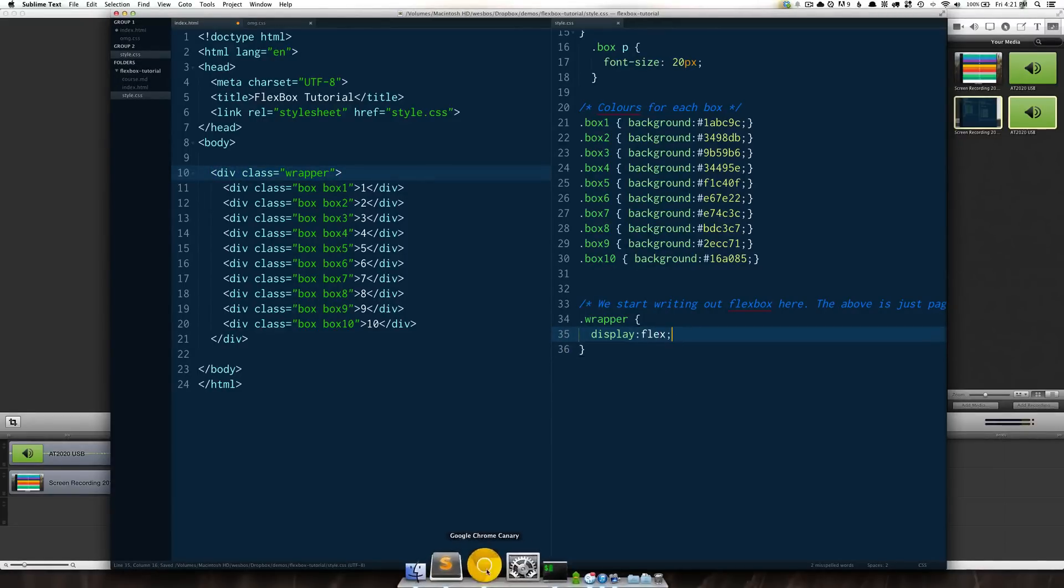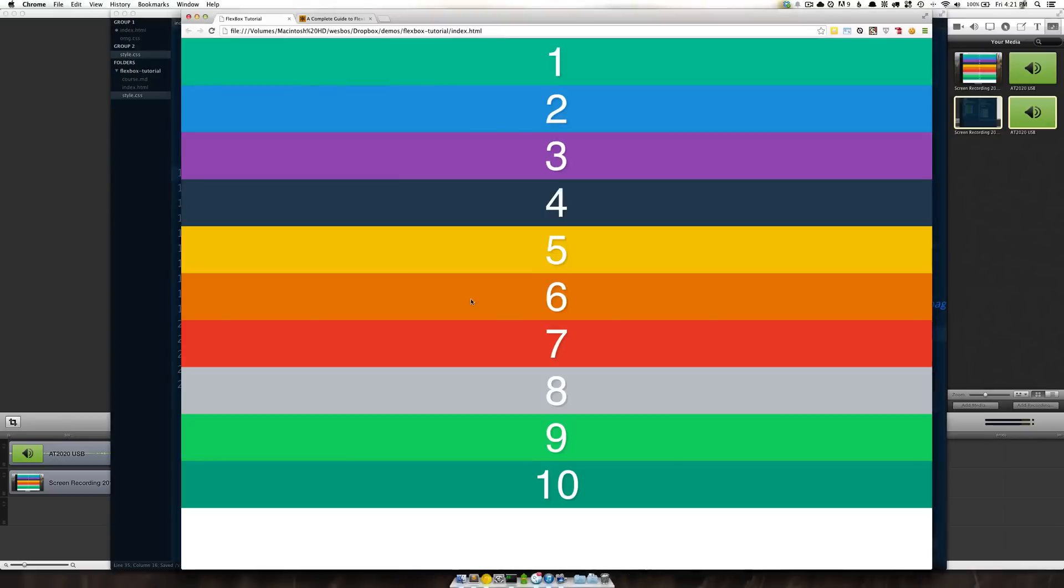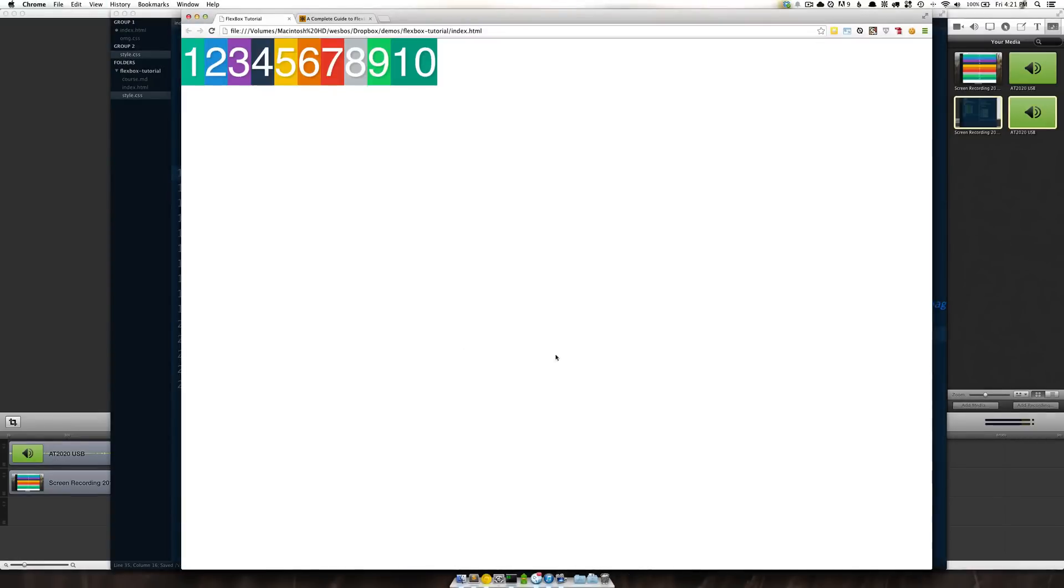What that's going to do is it's going to turn this wrapper from display block which it normally is into a flexible wrapper. If we open that up in the browser, refresh, not too much happens except that it just takes all of its children and snaps them like this.